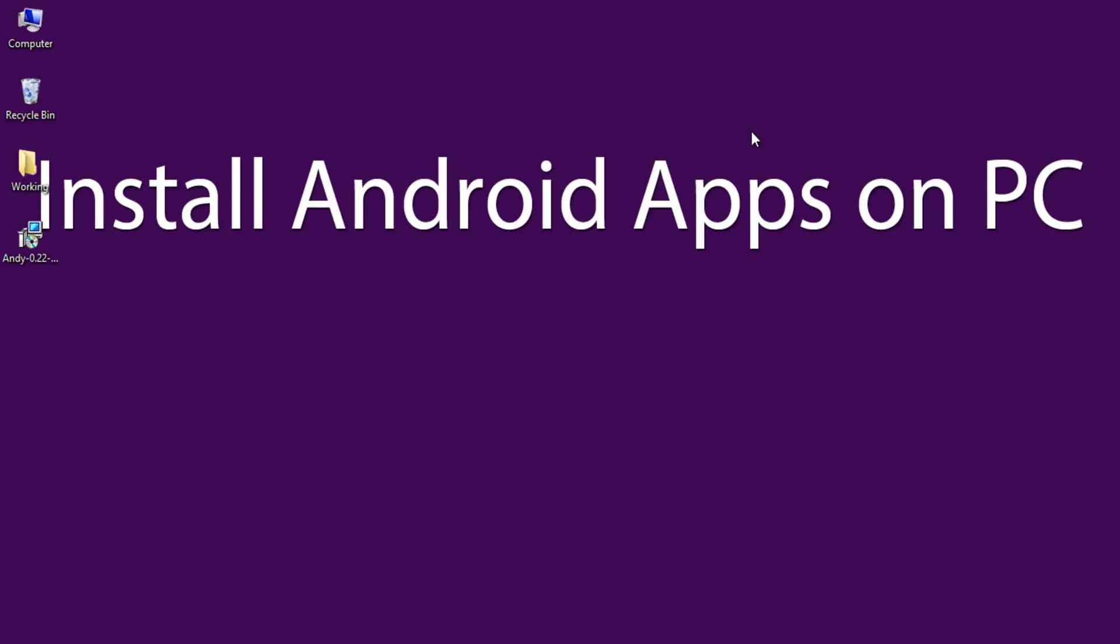Hello YouTube. This is Praveen for TechEmpty. Here in this tutorial, we are going to show you the process of installing Android apps on PC that might be WhatsApp or Clash of Clans.